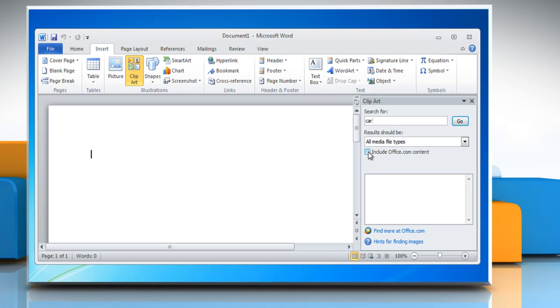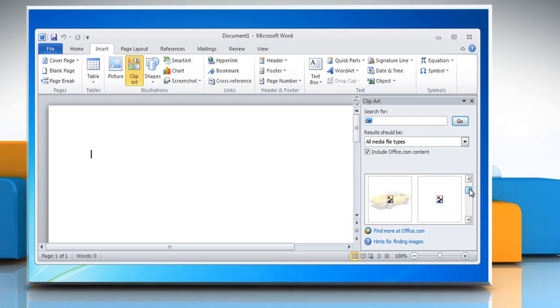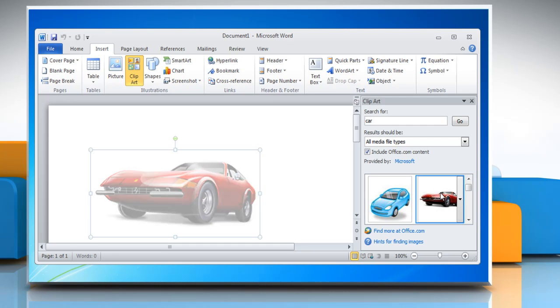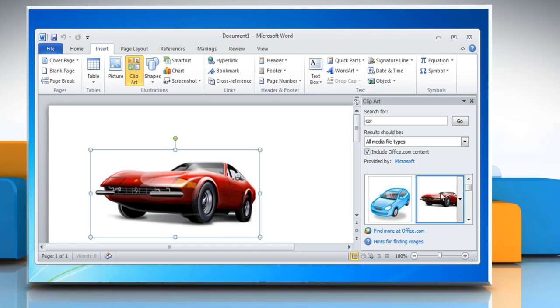Click the Include Office.com content checkbox to expand your search to include clip art on the web. Click Go. In the list of results, click on the clip art to insert it.